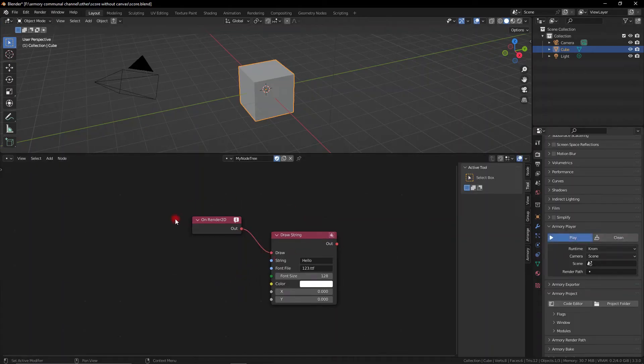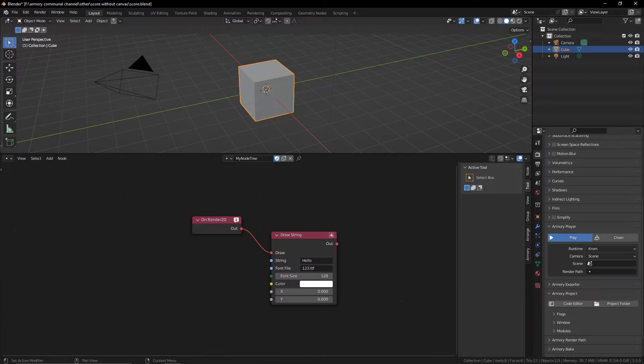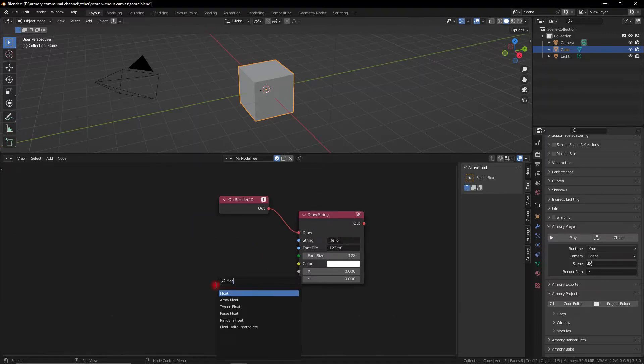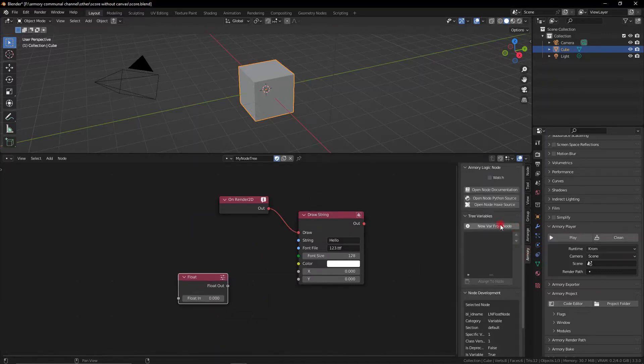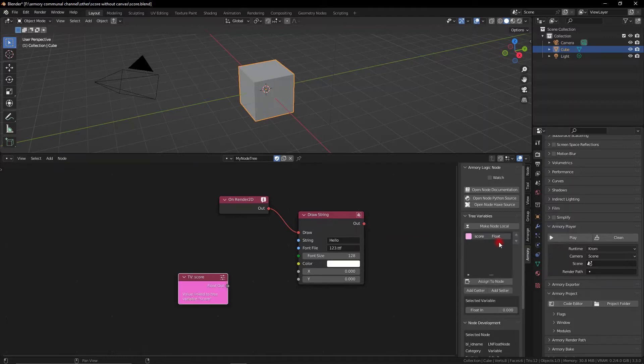Now we need to go ahead and create ourselves a variable. For this one I'm actually hosting this in the scene tab, this node tree, so I'm going to create a variable tree. So what we're going to do is create a new variable, call it score and plug it into this string value.